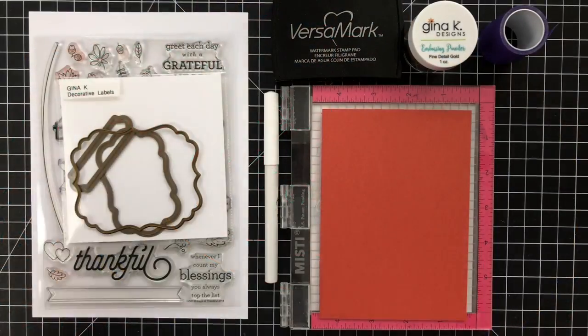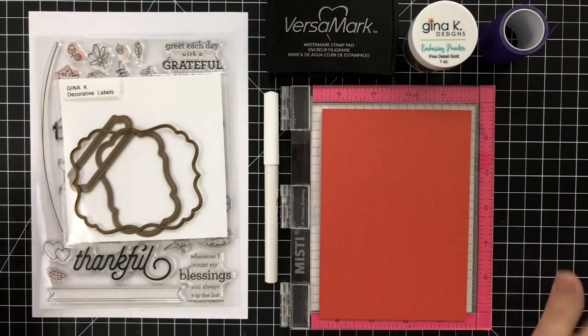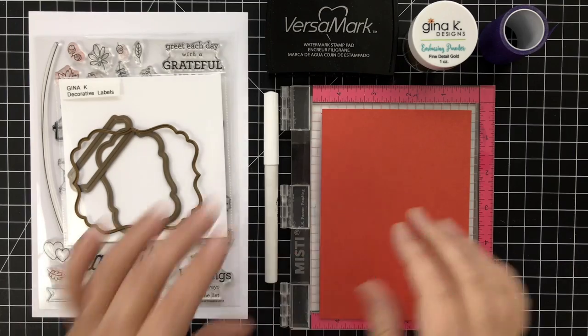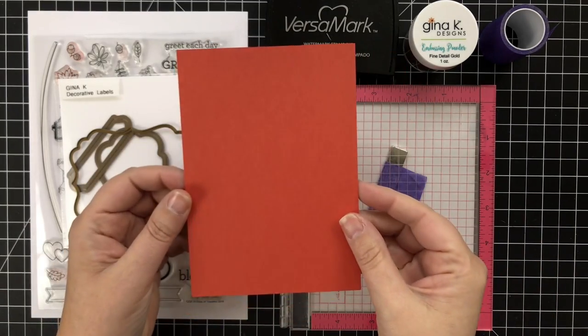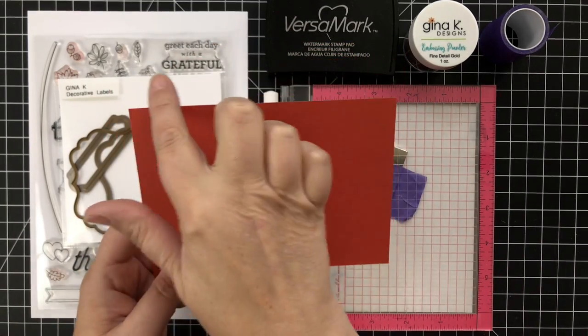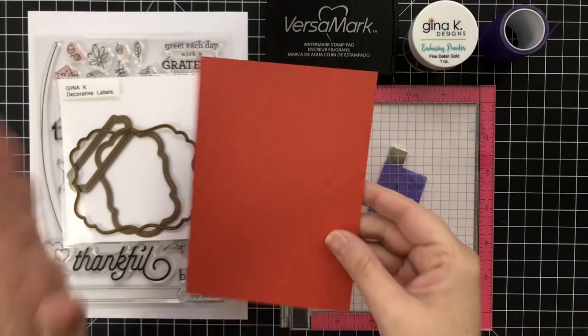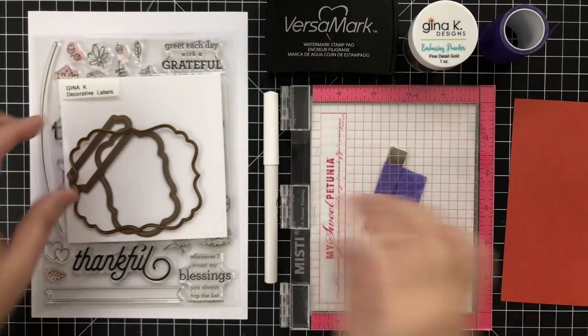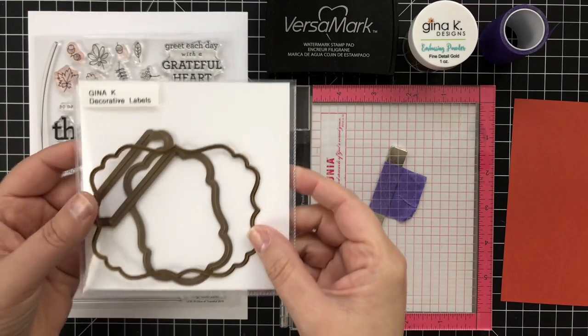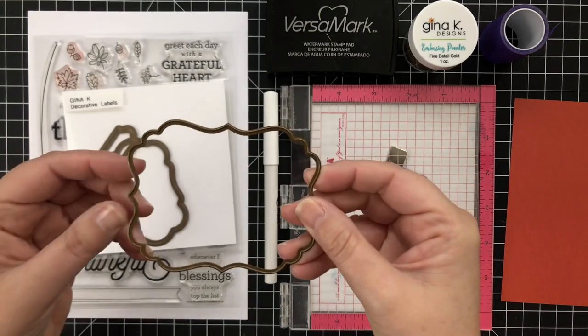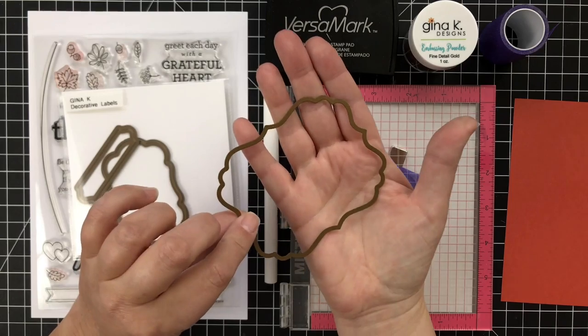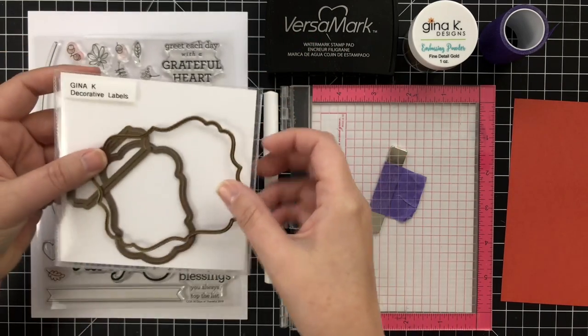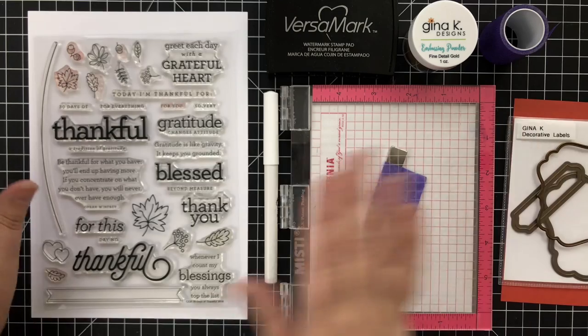You're going to need some supplies and they're pretty basic. First, you need cardstock big enough to accommodate whatever shaped die you decide to use. I'm using this shaped die from Gina K Designs and ThermaWeb - these are Gina's decorative labels.